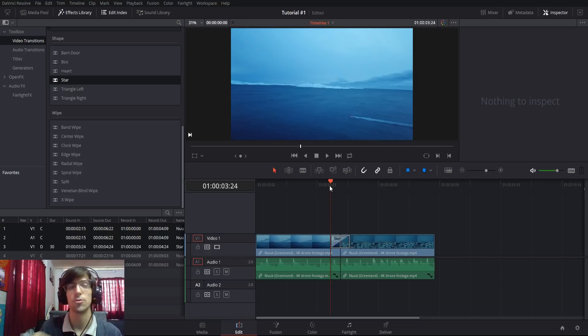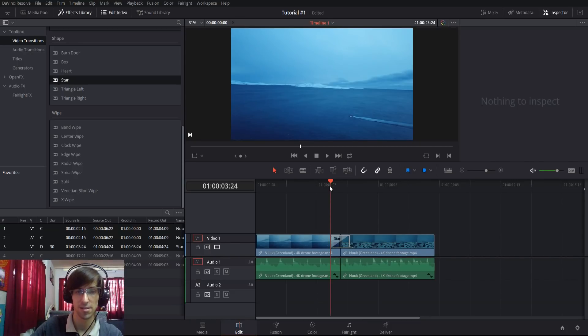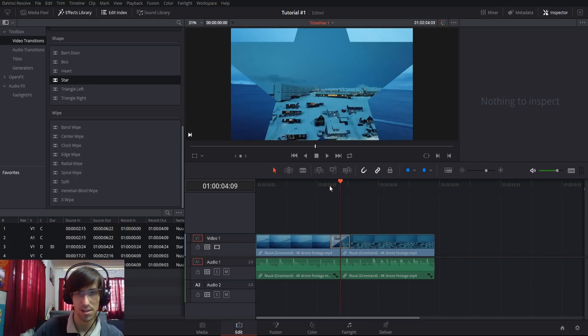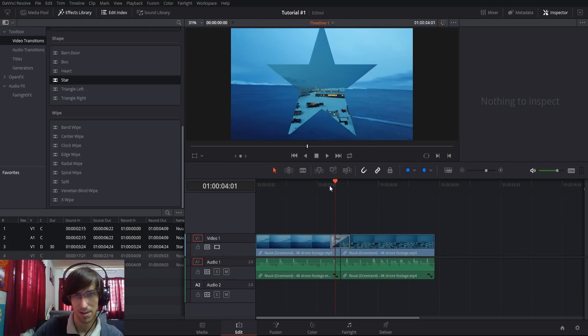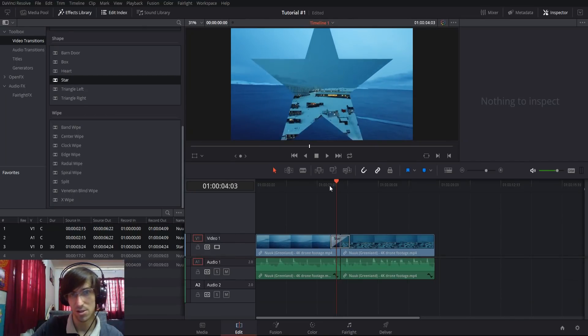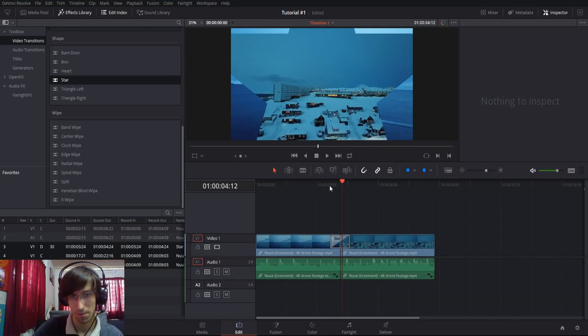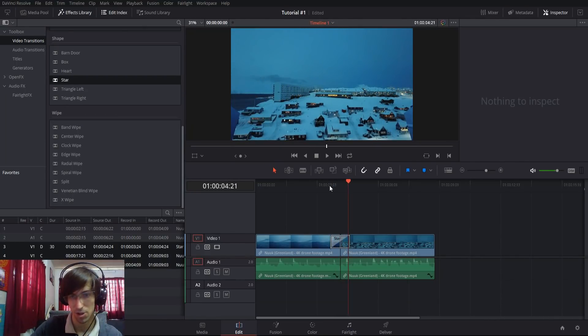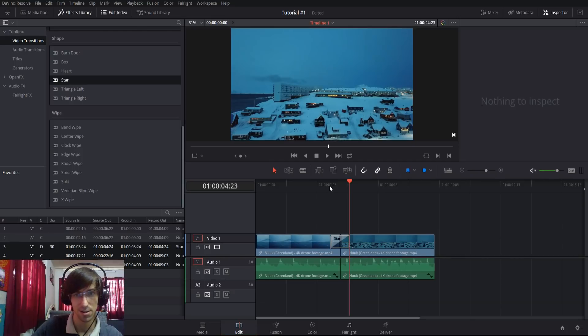With actual shape transitions like the star, the ratio stays the same as the effect progresses. You can see it's just getting bigger, but the ratio stays exactly the same; the shape isn't actually changing.